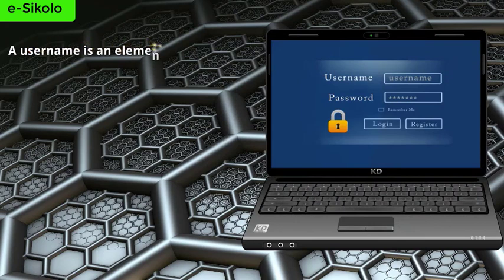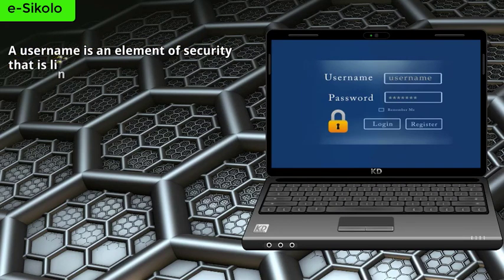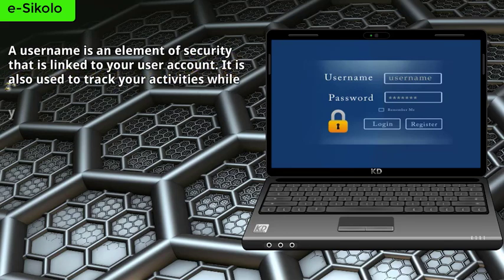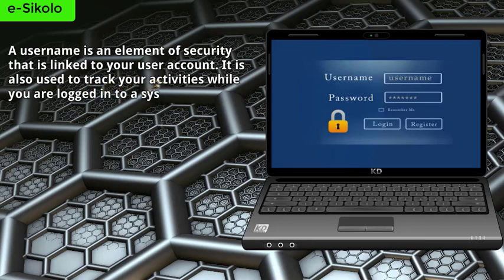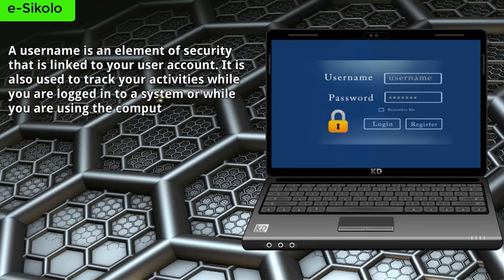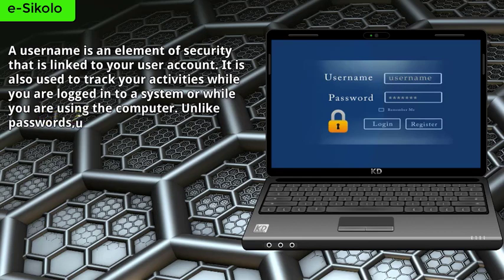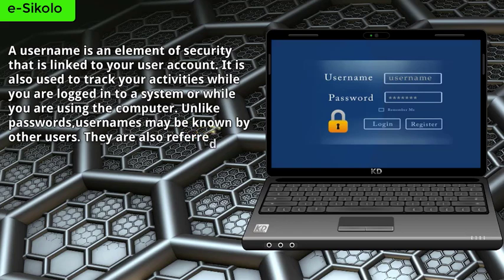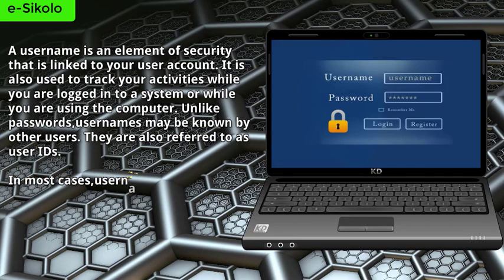A username is an element of security that is linked to your user account. It is also used to track your activities while you are logged into a system or while you are using the computer. Unlike passwords, usernames may be known by other users. They are also referred to as user IDs. In most cases, usernames will require a password.